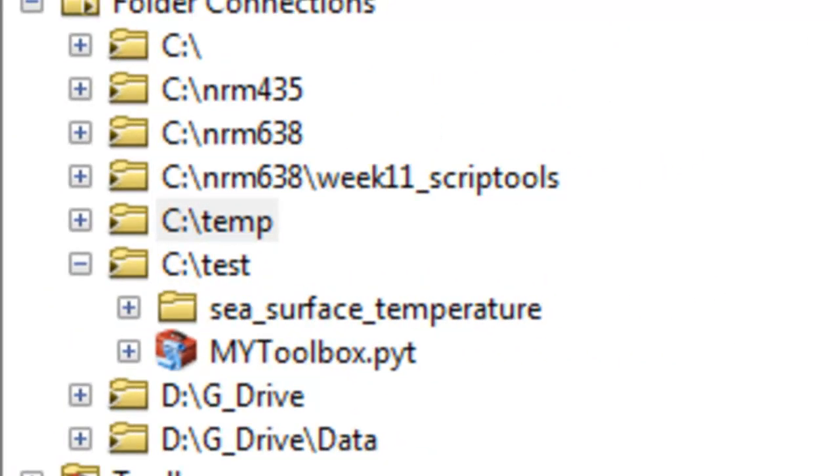Welcome back to NRM 638, Python Scripting for ArcGIS Applications, Spring Semester 2015. This is an e-learning class at the University of Alaska Fairbanks.